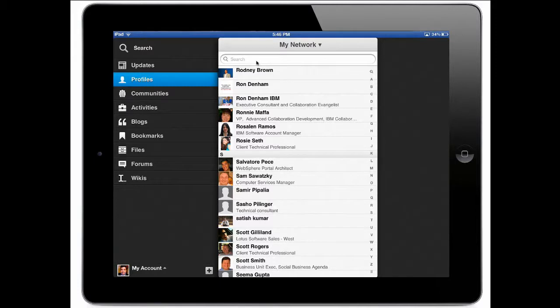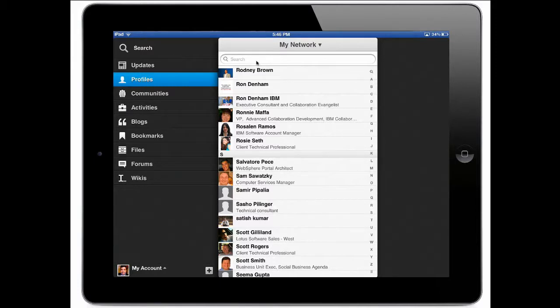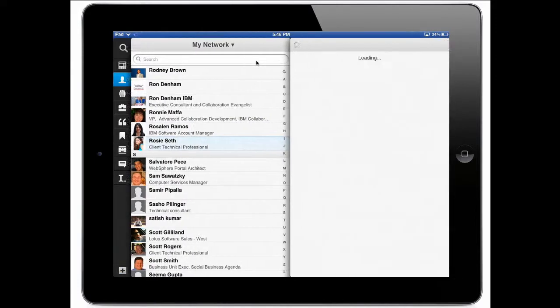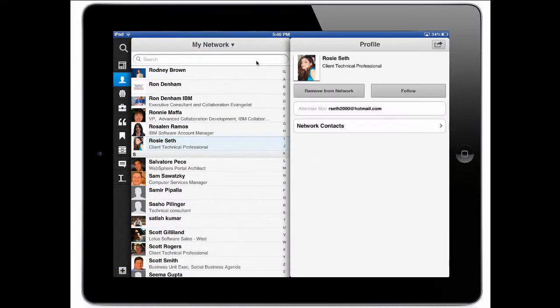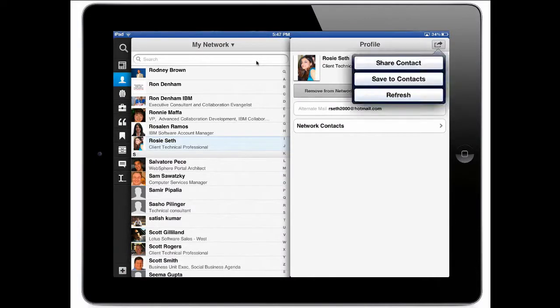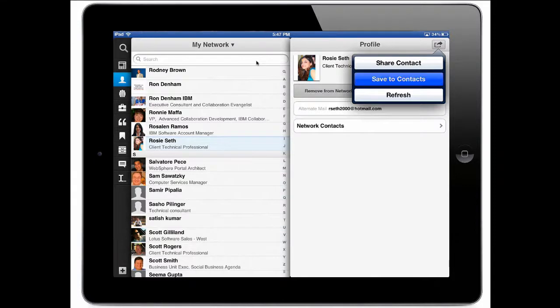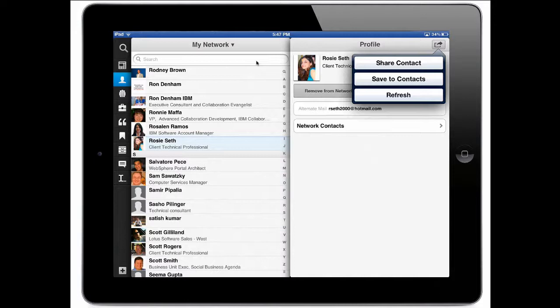So for example if I wanted to reach out to Rosie, all I do is click on her profile. I can follow her from here. I can learn more about her and I can even share this. Now this is important because we've added a couple new things here. First notice that we can save to contact. So if I wanted to save Rosie's information to my address book I could do that very quickly.